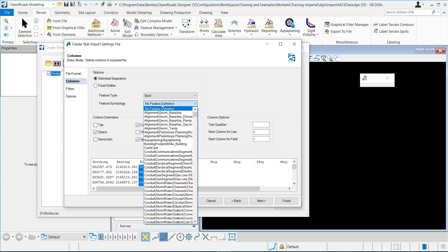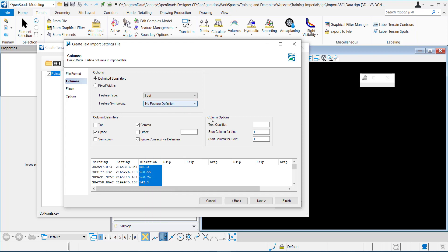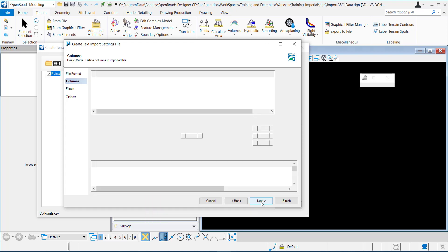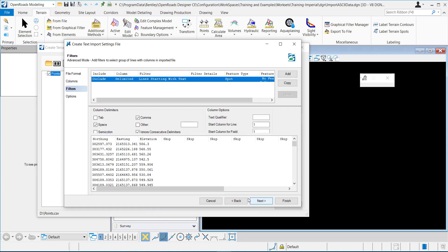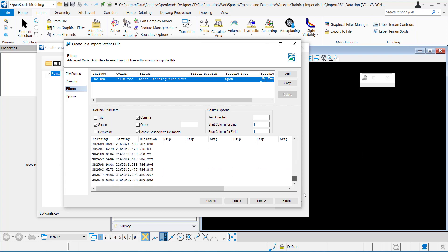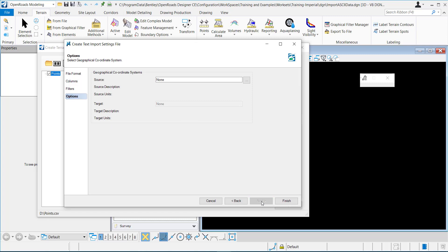And then you can set up the feature symbology if you want. So I'll click next. And you can see it filling it all out. Next.